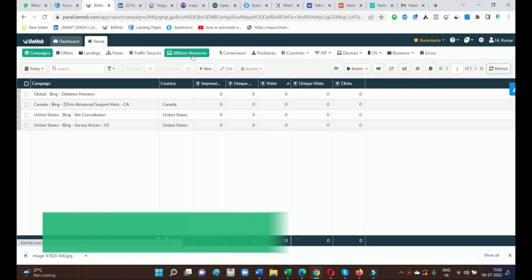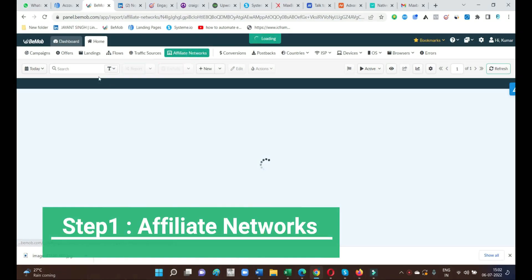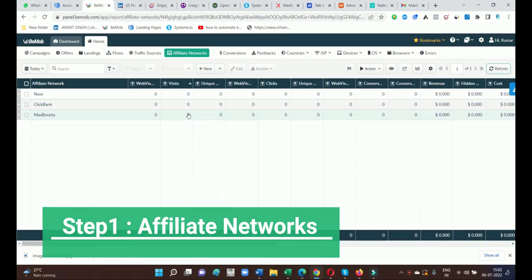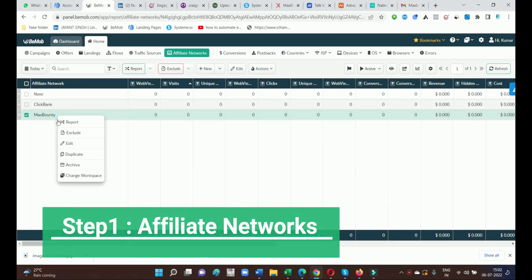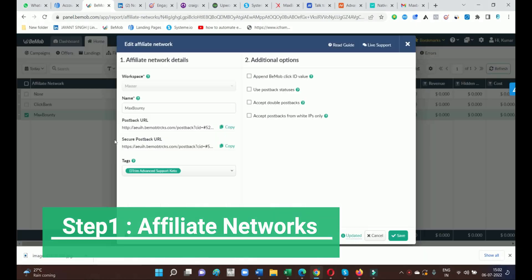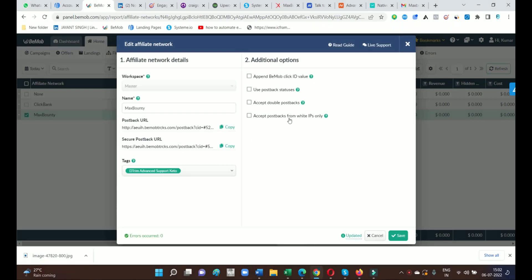First of all, you have to go with affiliate networks. Just select MaxBounty, then go to the edit option. Then let's check out the postback URL option — just copy down the postback URL.